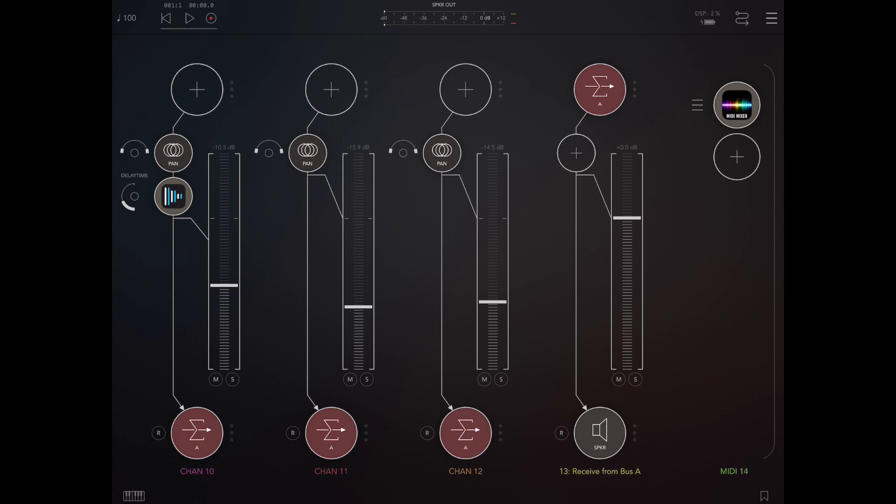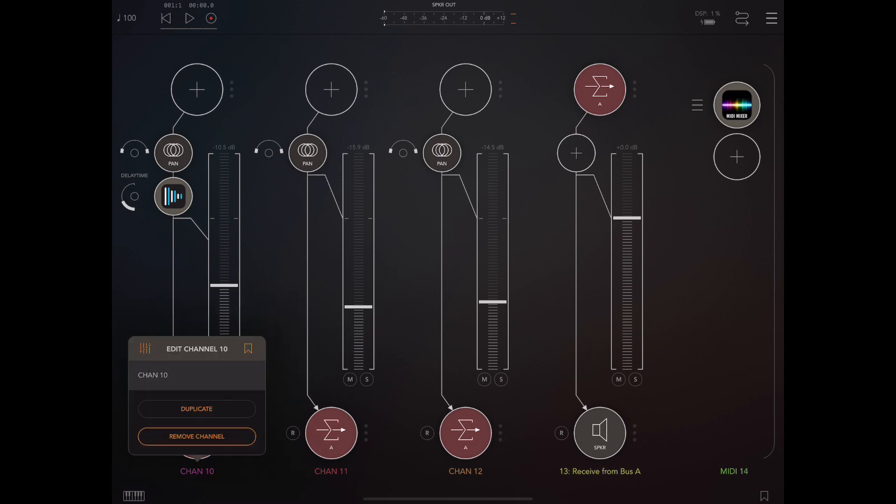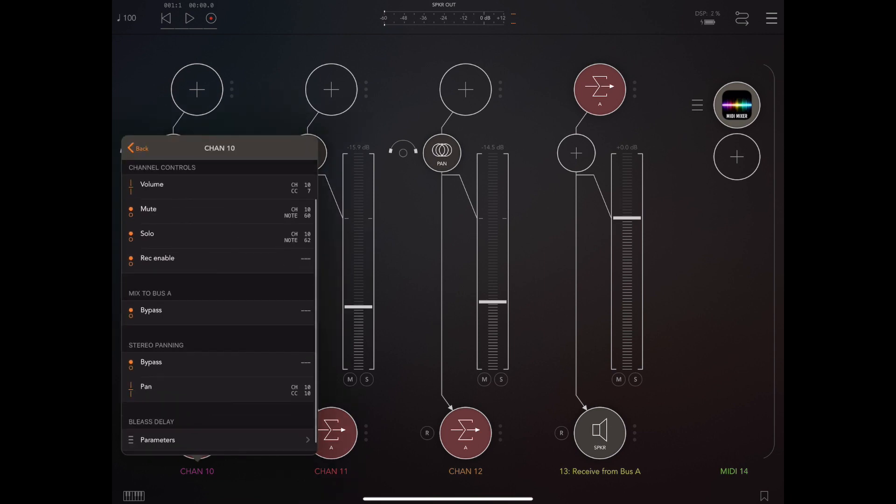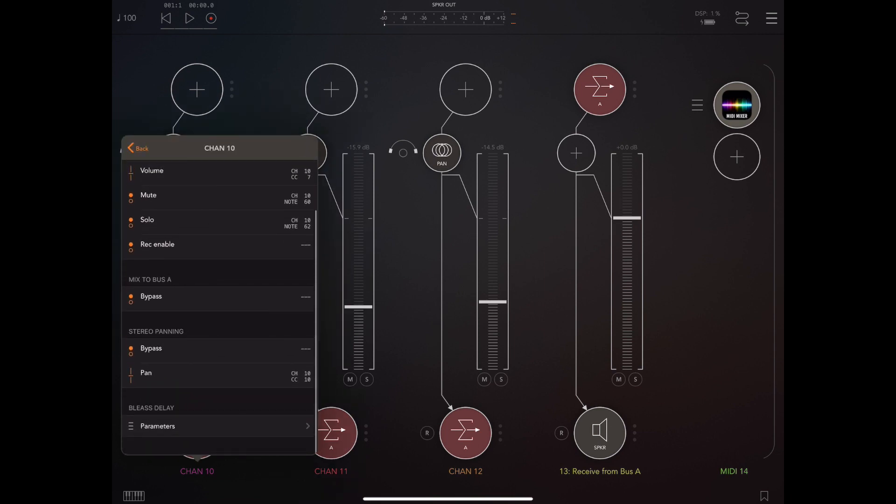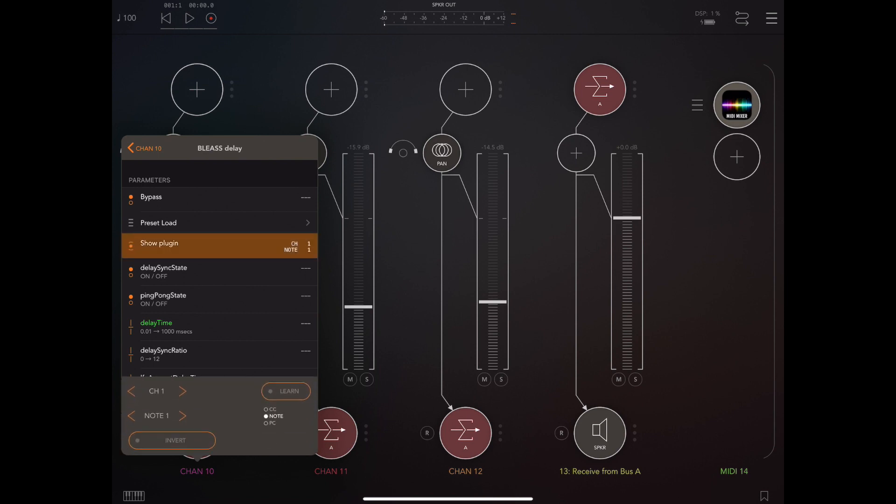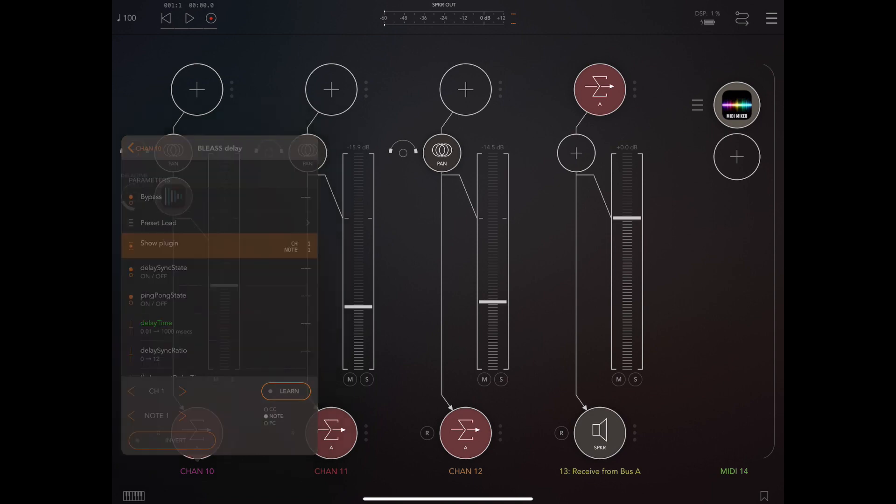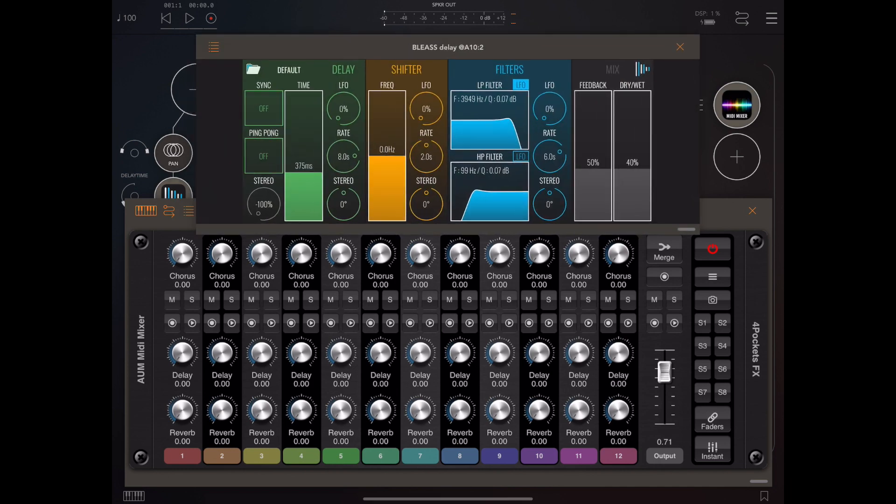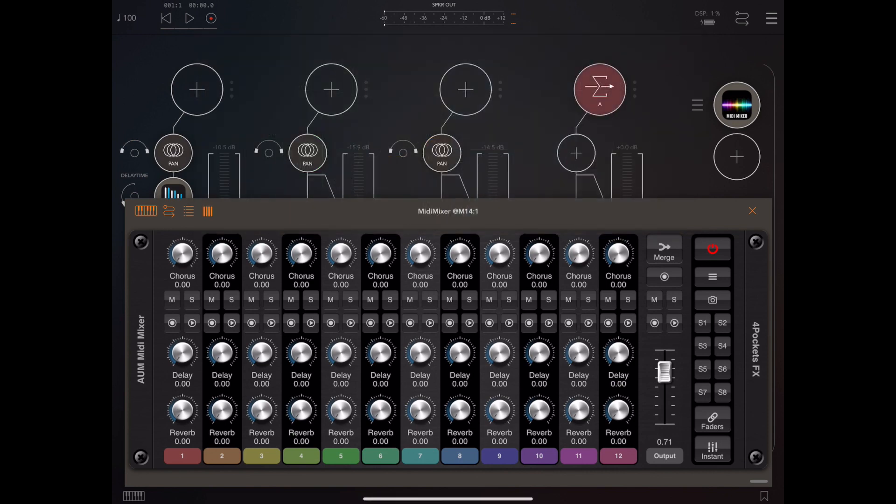This is something you have to manually set up. As you can see here in channel one, I have a copy of Blease delay, and if I go into the parameters for that delay, we can change the show plugin options here and make them react to the same note number I set up in the settings within AUM mixer. Now all we do is tap on the channel one's label to show and hide the plugin.